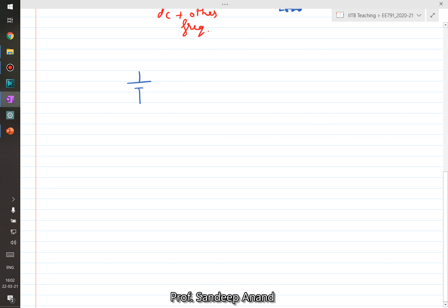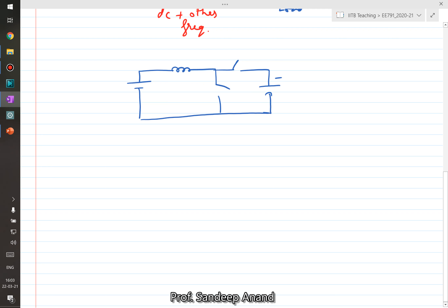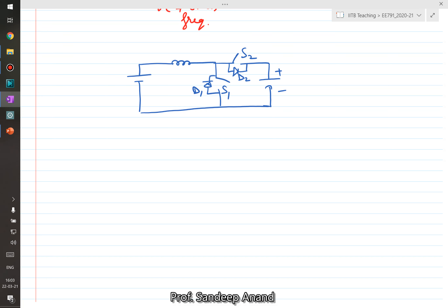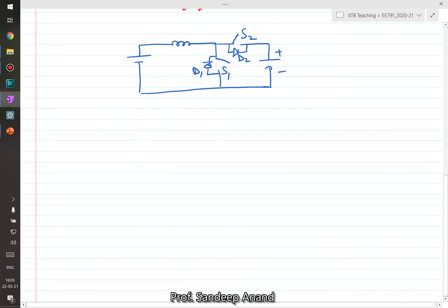I have a common DC source and there is one boost converter. I have drawn the synchronous boost converter rather than the conventional one. The reason is that this converter would need to process negative power as well. So instead of only switch S1 and diode D2, I have drawn the synchronous version with switch S2, which gives us bidirectional power capability. I will explain shortly why we need bidirectional capability in such circuits.